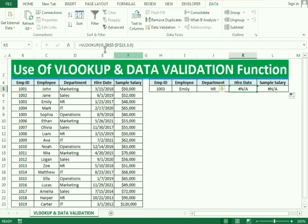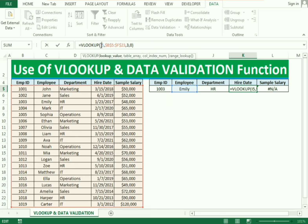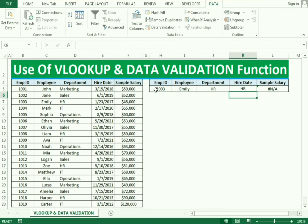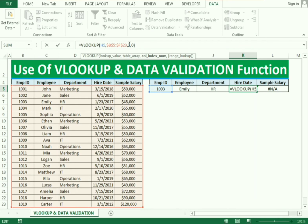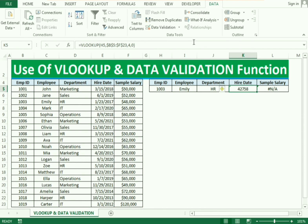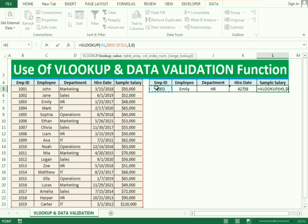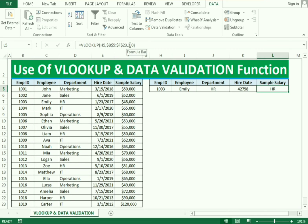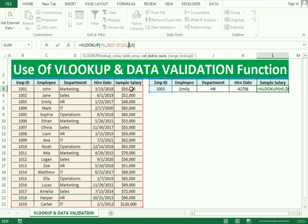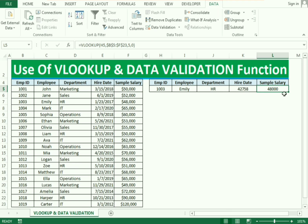You can also copy this formula and make changes to it. For the employee name you select that cell. For department or hiring date, change the column number accordingly. For sample salary, which is in the fifth column, change the column number to 5 and press Enter — we get the salary as well.